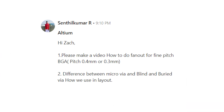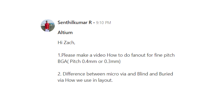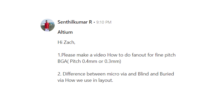First, let's take a look at this viewer question. Senthil Kumar writes: Hi Zach. Number one, please make a video about how to do fan out for a fine pitch BGA, pitch 0.4 millimeters or 0.3 millimeters. And two, what's the difference between microvia and blind and buried via and how we use them in a PCB layout?